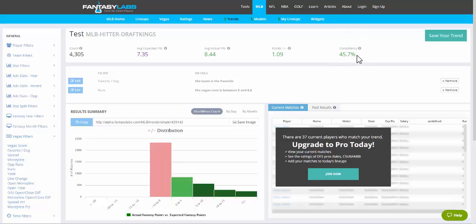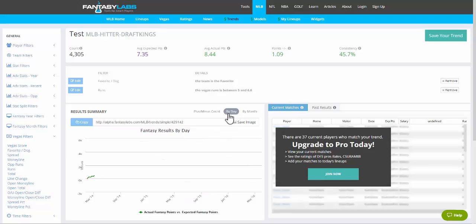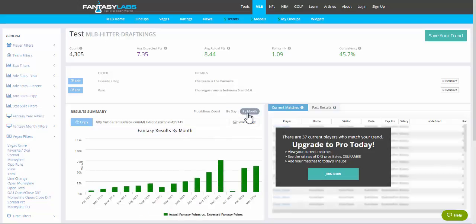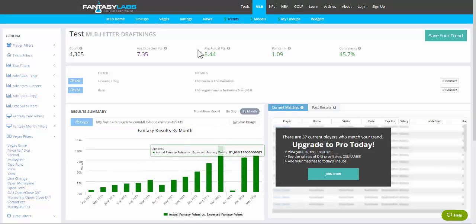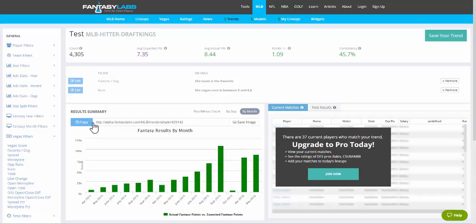Here's the distribution, so this is all free. You can also sort this by day, over time, or by month. Every single month, just targeting those batters has returned value. You can copy this link and paste it wherever you'd like. You can also click save image and it will download an image that you can post on social media or wherever you'd like.